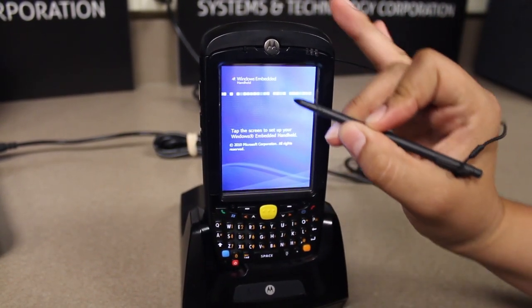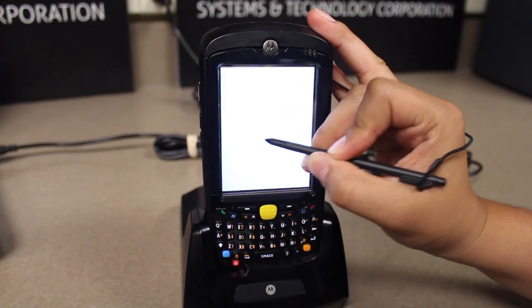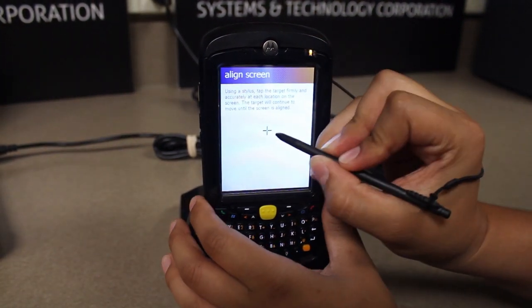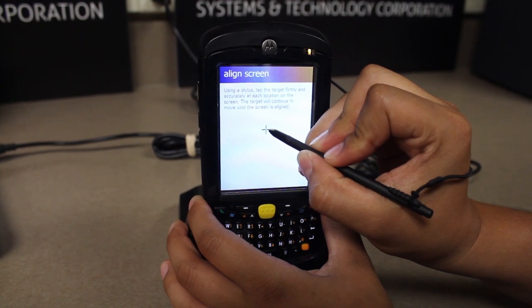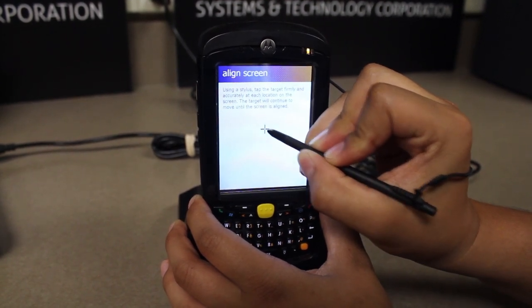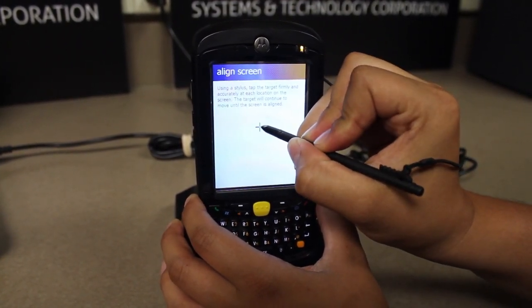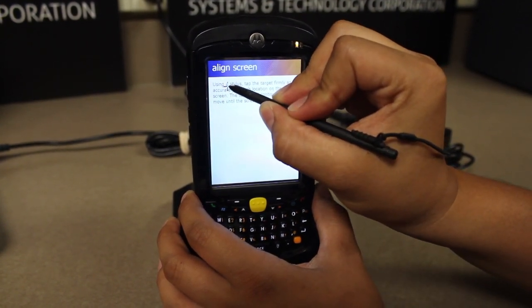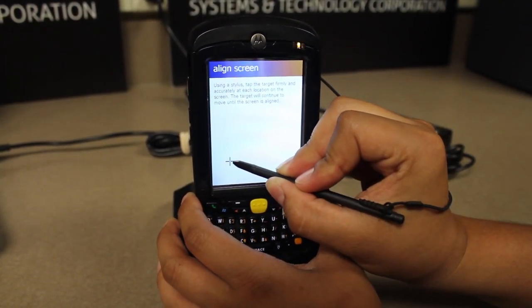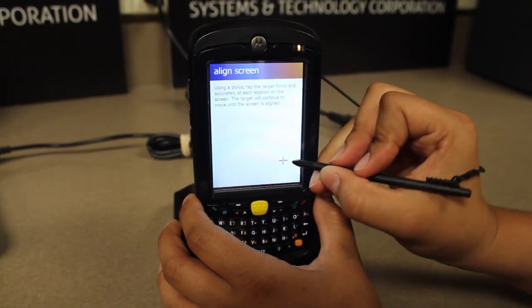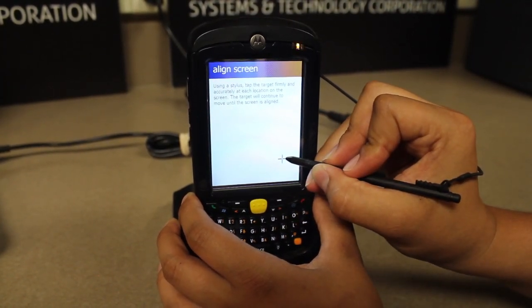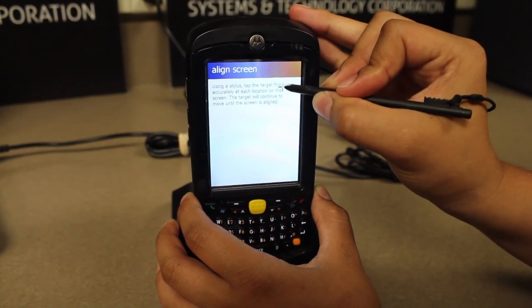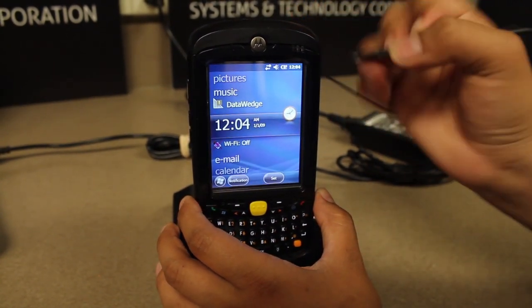To calibrate the screen, you'll tap on the screen. Use your stylus and pinpoint it on the crosshairs. There will be one in the middle, top left corner, bottom left corner, right corner on the bottom, and right corner on the top.